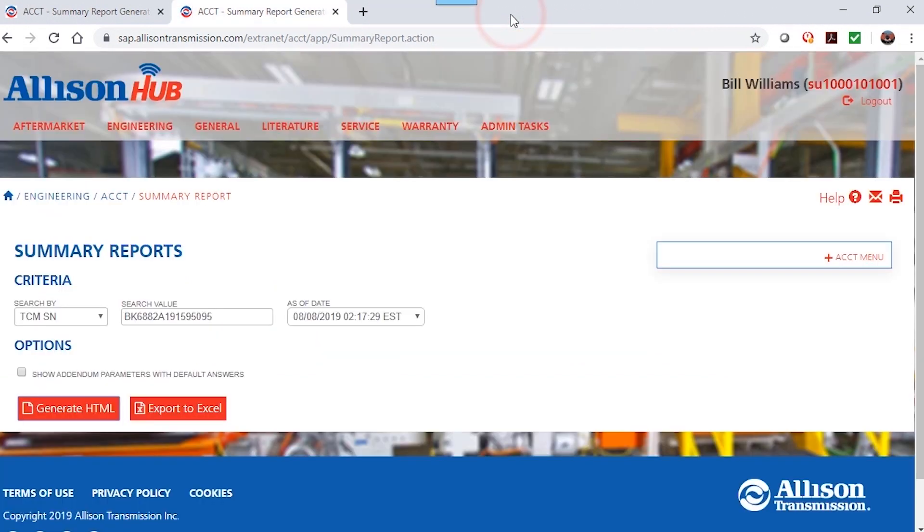To download a hard copy of the report, click the Export to Excel button.